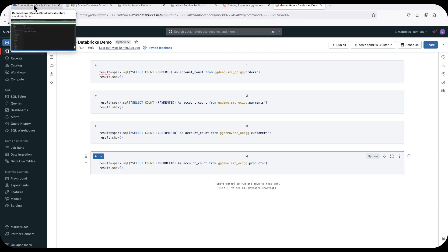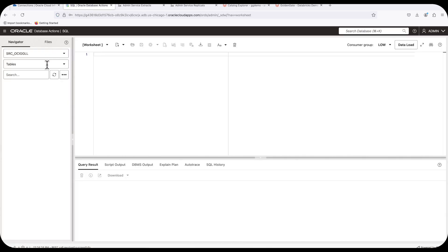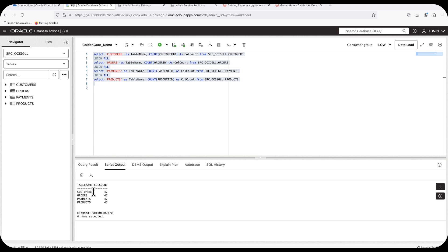Now we're going back to square one. I'm going to run my source application. It will take a couple of seconds to complete. In the meantime, it's creating the tables and running inserts, updates, and deletes. It completed successfully. Now I'll get into my Autonomous Database environment and check the schema — let me refresh it. Tables are here. Running the count queries: with all the inserts, deletes, and updates, there are 47 row counts in each table.